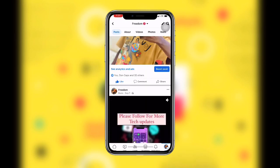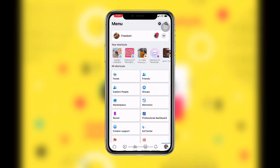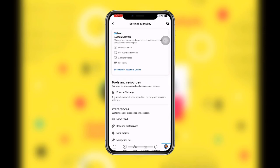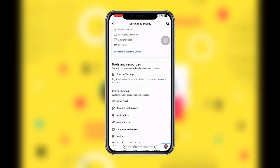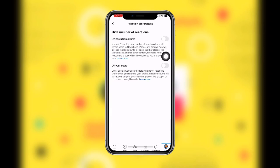To do this, just click on Menu and you can see the toggle here, or you can click on Settings and Privacy. Once you click on that, you can see Reaction Preferences — just click on this and then turn on this button. You can see there are options for posts from others and also on your own posts.